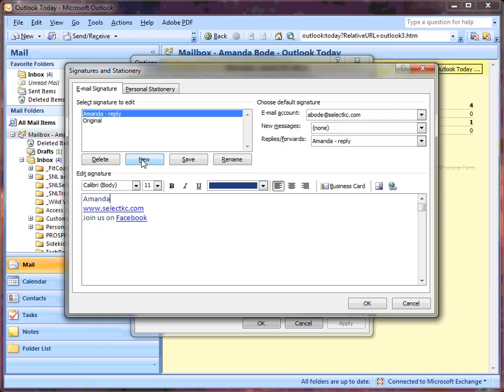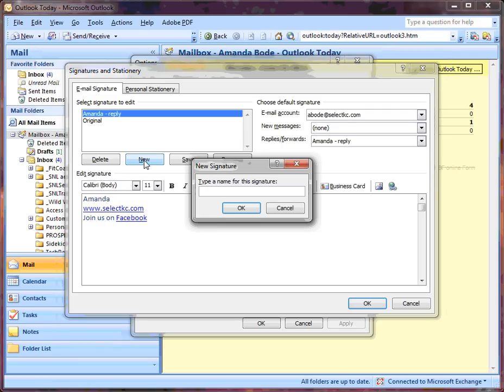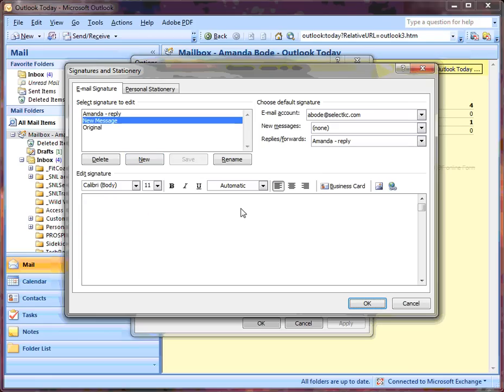To create a new one, you're going to click New, type in what you want it to be saved as, and then in the edit box, you'll create whatever you want.